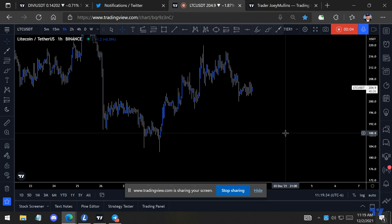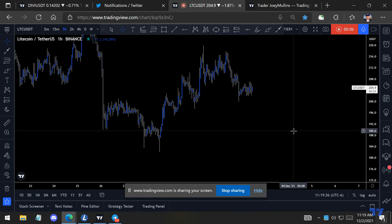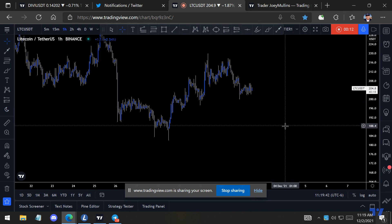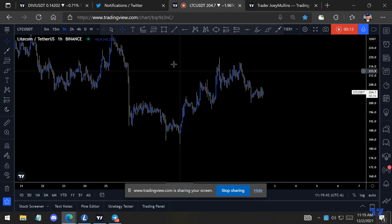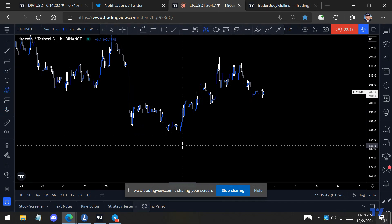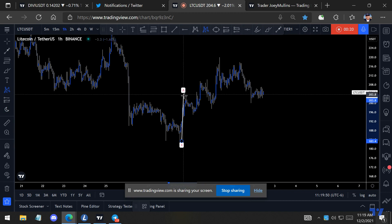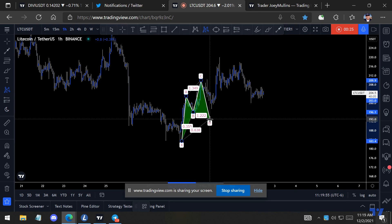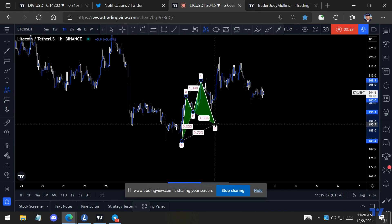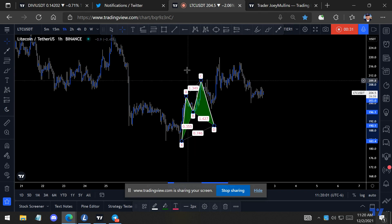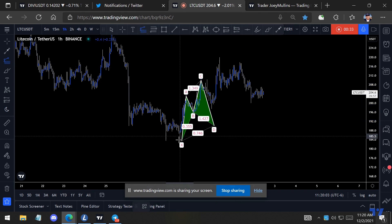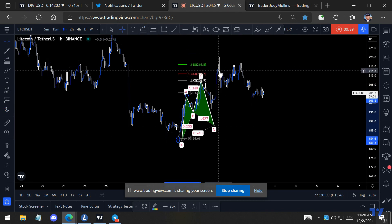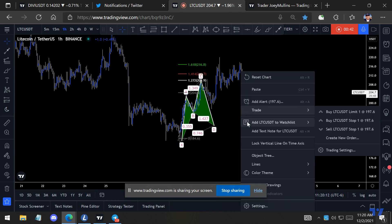Welcome back — I really feel like everybody needs an update from the last video, so we're gonna do this real quick. We were looking at a cipher pattern right here: X to A, A to B, B to C, C to D. That pattern got invalidated because we closed above the 1.414 right here, so this pattern got invalidated.